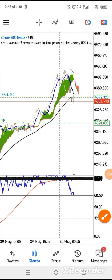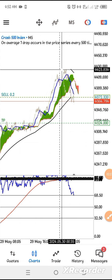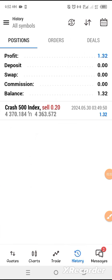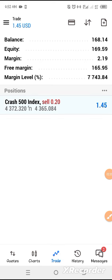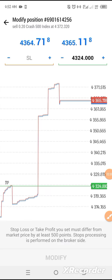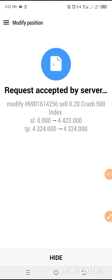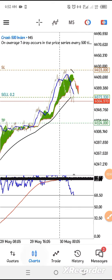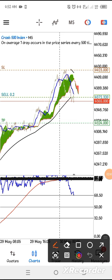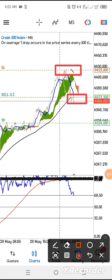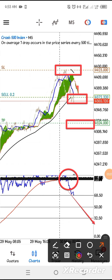Here is our entry, here is our take profit, and here is our stop loss. We set the stop loss at 4423. Now our stop loss is here, here is our entry, and here is our take profit. We took this entry when we realized the crossover and the market continued to go in our direction.